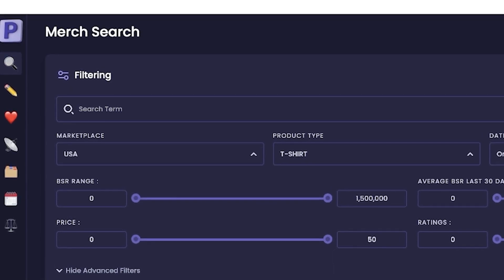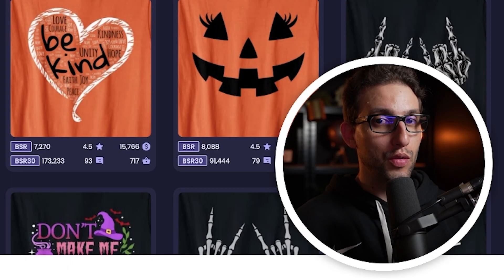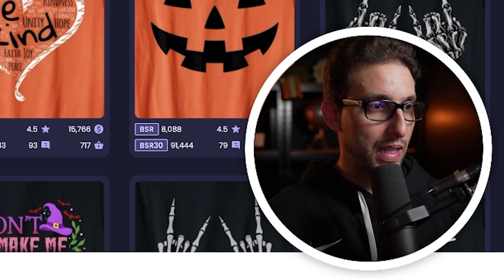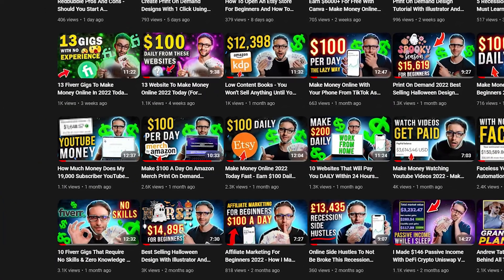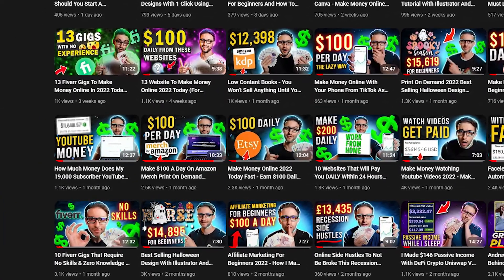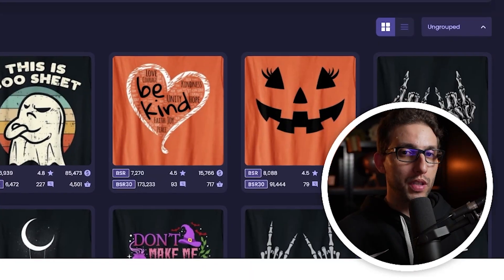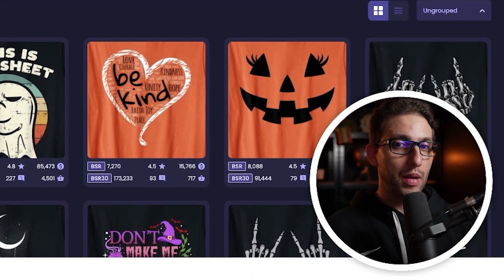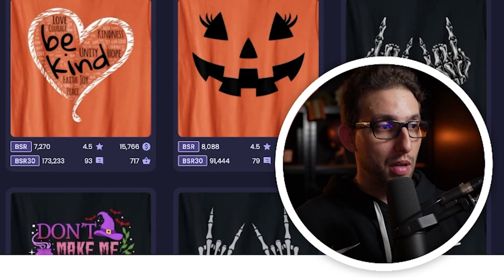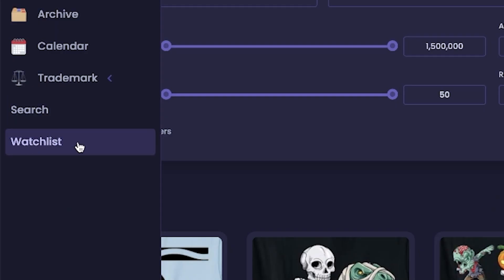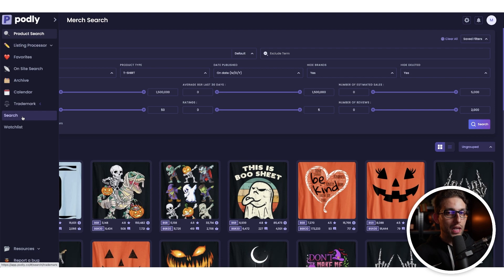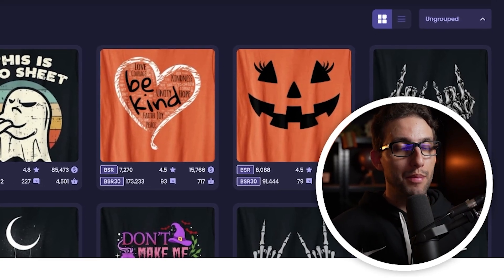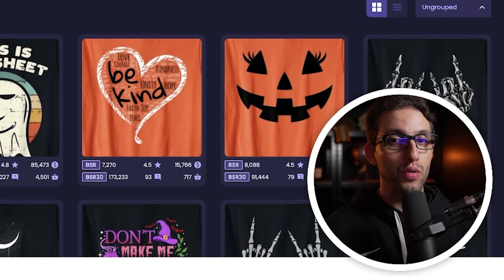If you don't have Podly, I've got you a 25% discount down below in the description. I'll also leave you the code next to the link as well. If you've seen my previous videos, we've discussed literally every single feature in the Podly platform. But one of the most important features they've just come up with recently is a trademark feature. They have search and watch list. The search function allows you to search for trademarks and the watch list allows you to manage your keywords and basically track them for potential trademarks.